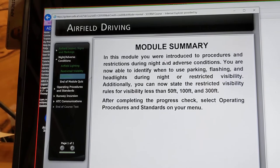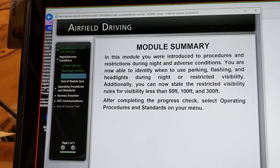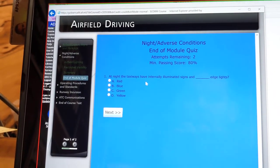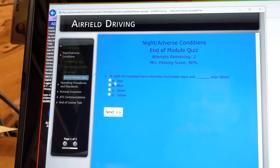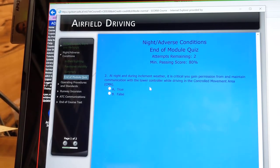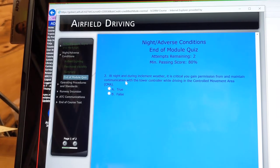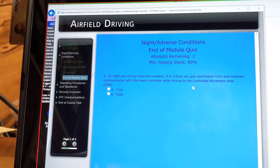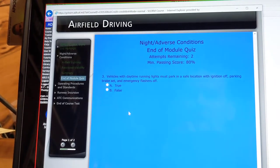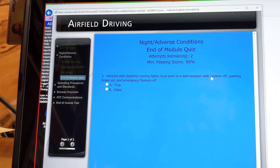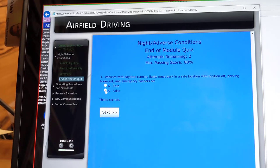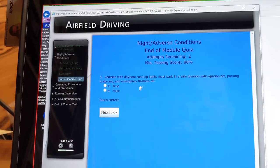This module introduced procedures and restrictions during night and adverse conditions. Quiz: at night, taxiways have internal illumination signs and blue edge lights. At night and during inclement weather, it is critical you gain permission from and maintain communication with the tower controller while driving in the controlled movement area — that will be true. Vehicles with daytime running lights must park in a safe location with ignition off, parking brakes set, and emergency flashers off — that's going to be false because it says emergency flashers off.